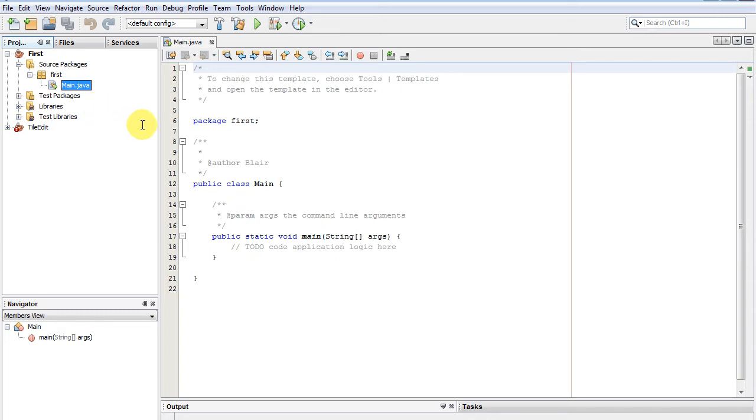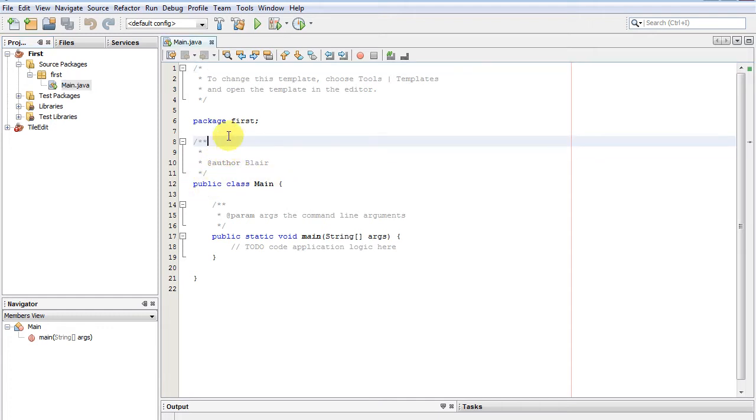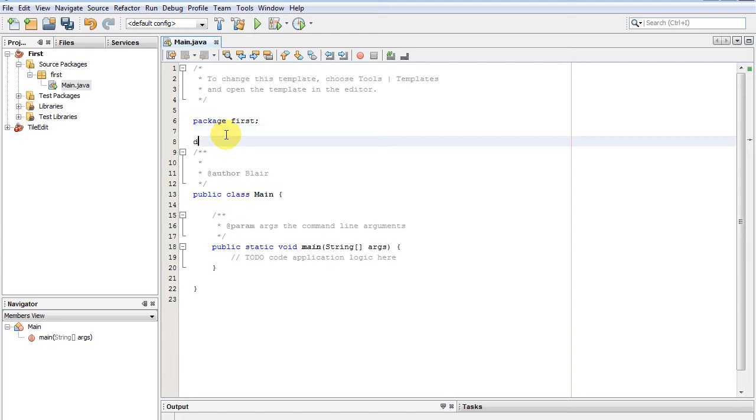Something to notice is that everything is in a class. Whenever you do anything it has to be in a class. You can't put a function up here, you can't put a function like that. It's got to be in a class.